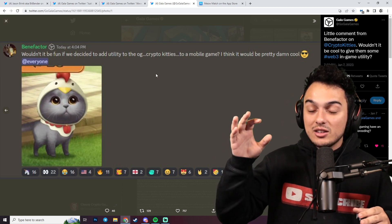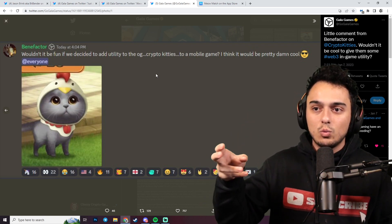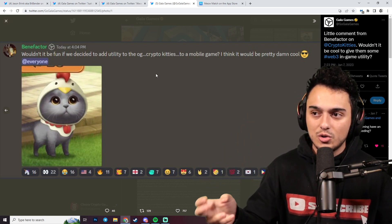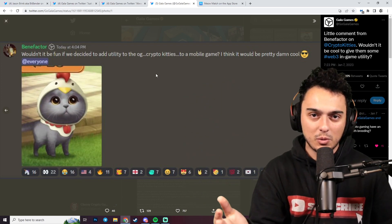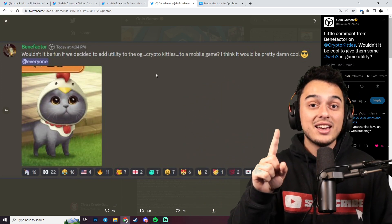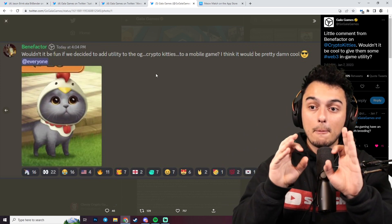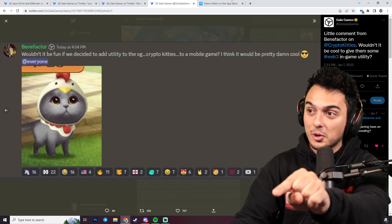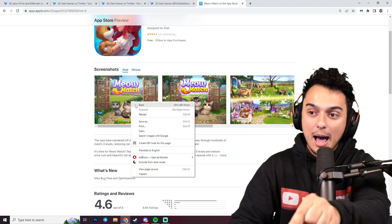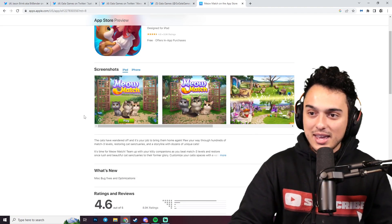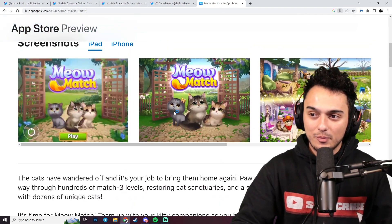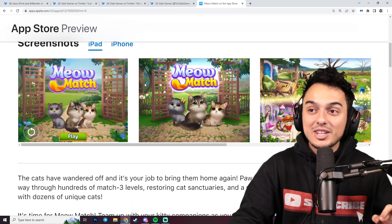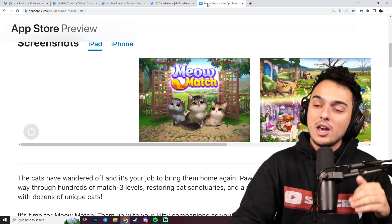They recently had this image up and said, what if we decided to add utility to the OG CryptoKitties to a mobile game? I think it would be really cool. When you see this, take it with a grain of salt, nothing is confirmed. But if you look at this image here and then you look at Meow Match on the App Store, tell me that this doesn't look identical. This little cat over here looks identical to this little kitty over here.